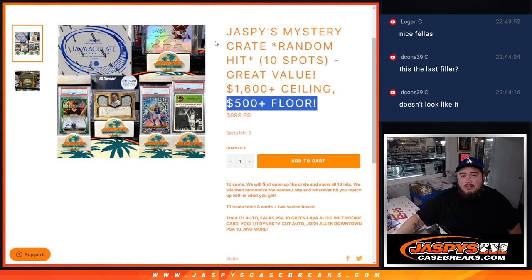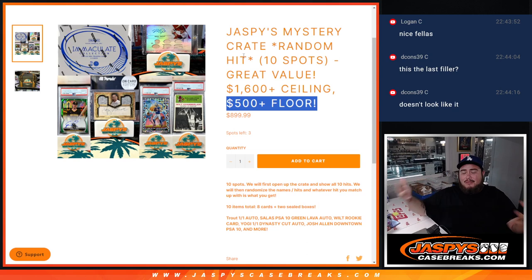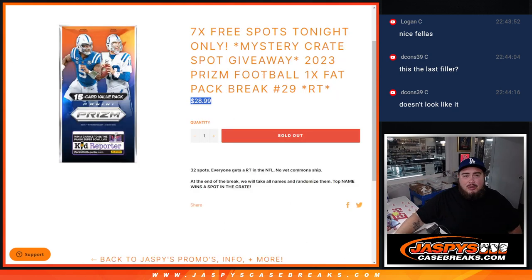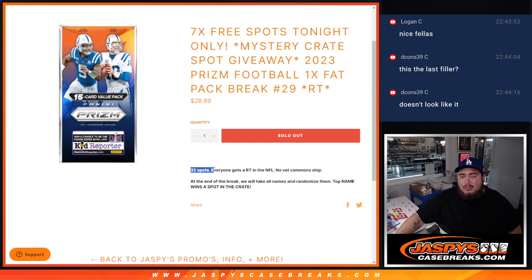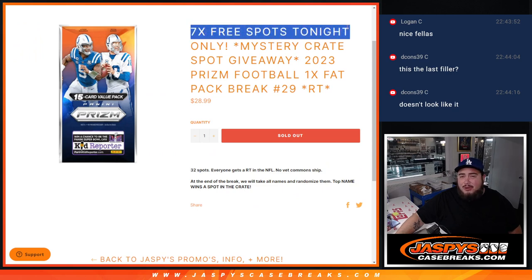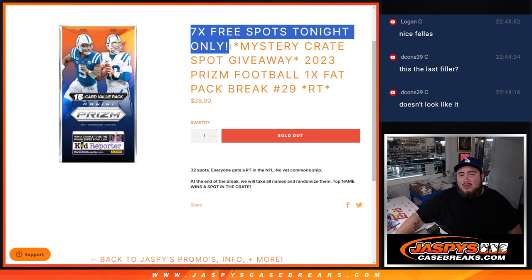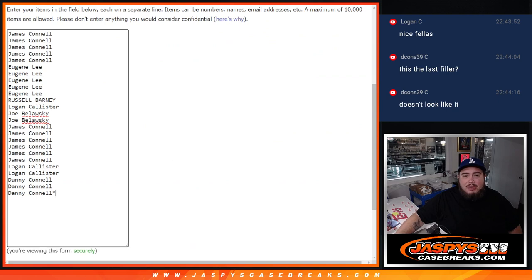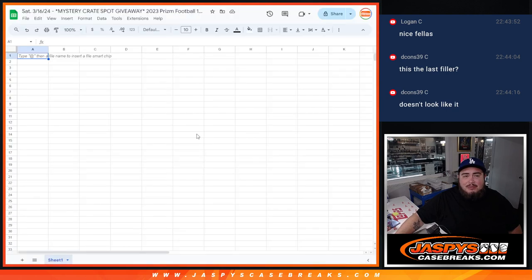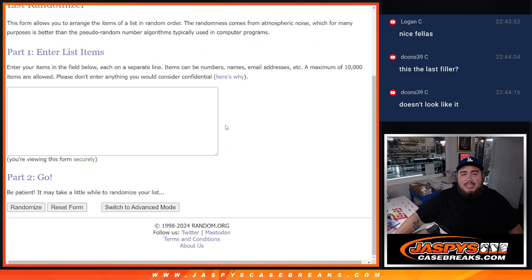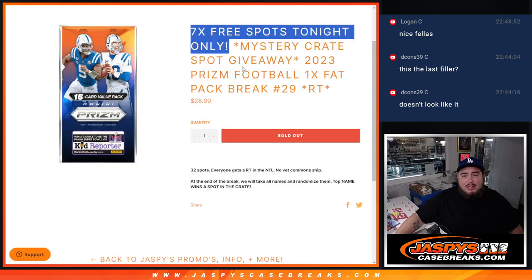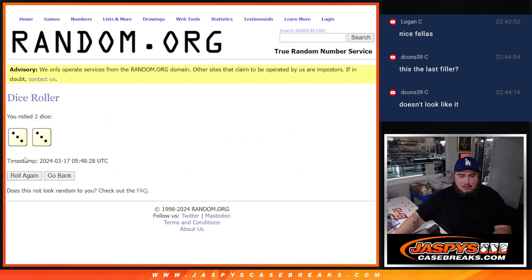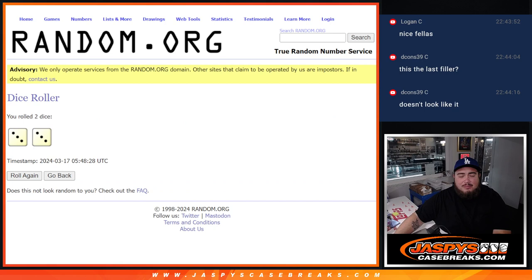When we do these Mystery Crate repacks guys, what we're charging is what we're dishing out in value. So getting back to this, instead of selling 32 spots like we originally would, since it sold out tonight, we gave away 7 free spots. We only sold 25. So we're going to randomize the 25 names first, give away 7 free spots. Then we'll paste in the 7 names, randomize the names and teams, and then one winner gets into the Mystery Crate. Dice roll here for the list of names. Same dice roll.